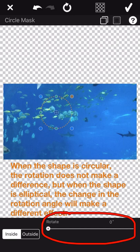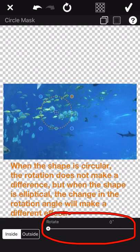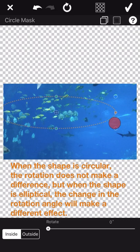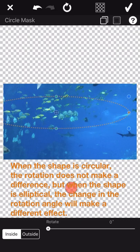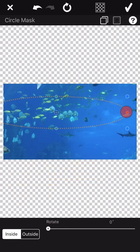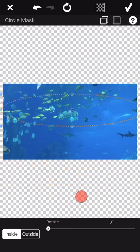Please note that when the shape is circular, the rotation does not make a difference. But when the shape is elliptical, the change in the rotation angle can make a different effect. Let me make a demonstration here.